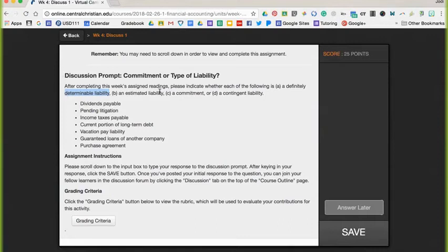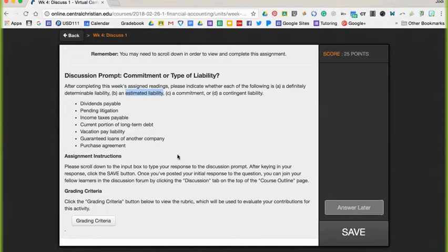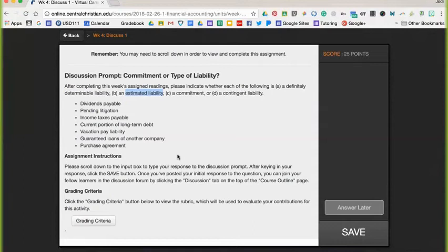For your estimated liability, just as the term tells you, it's estimated. Page 373. These are definite debts or obligations, but the exact dollar amount cannot be known until a later date. Kind of like your income taxes. You turn them into H&R Block and you hold your breath, hoping that you don't owe too much money at the end.